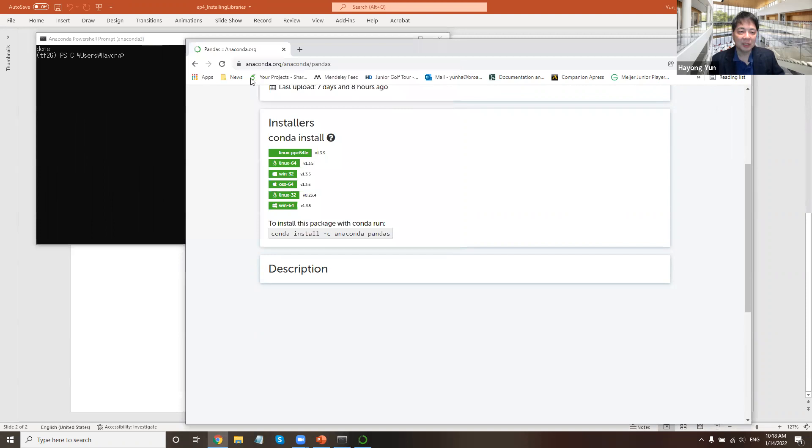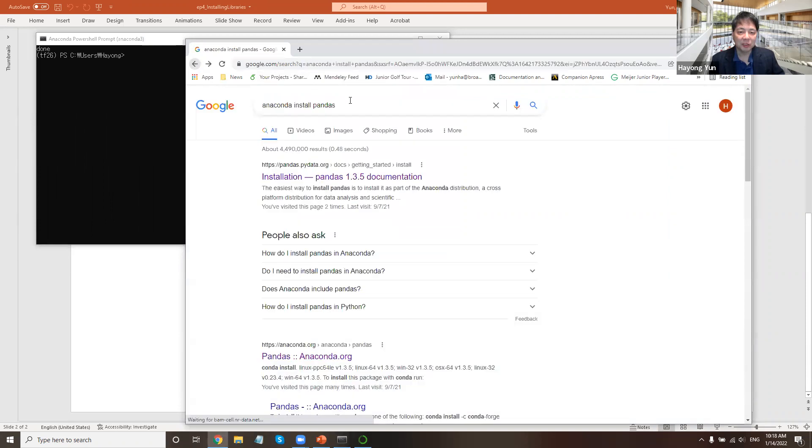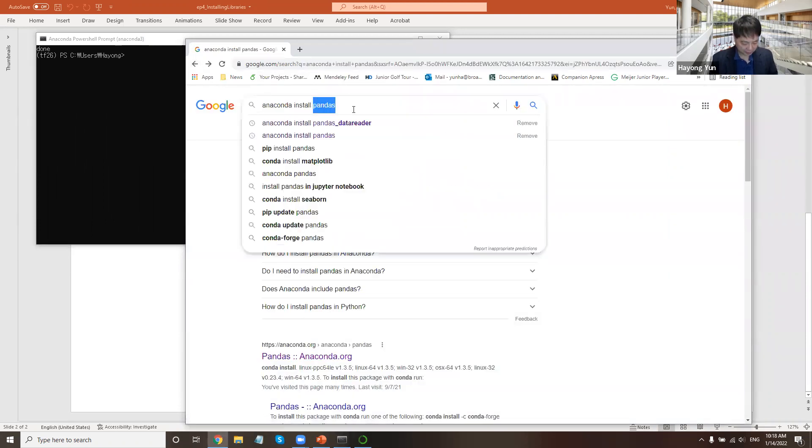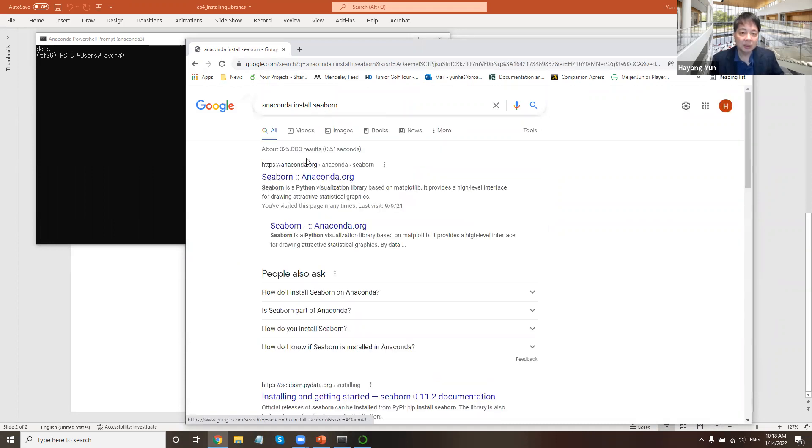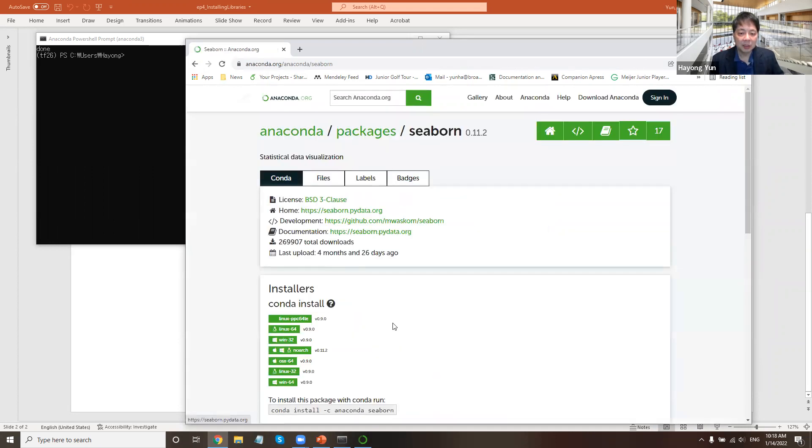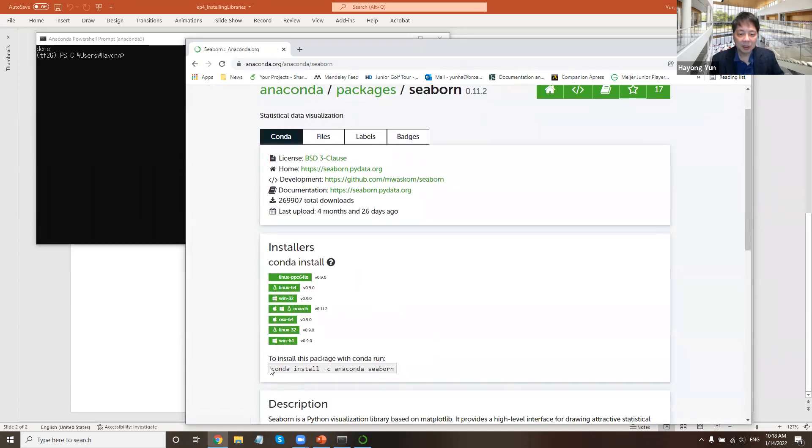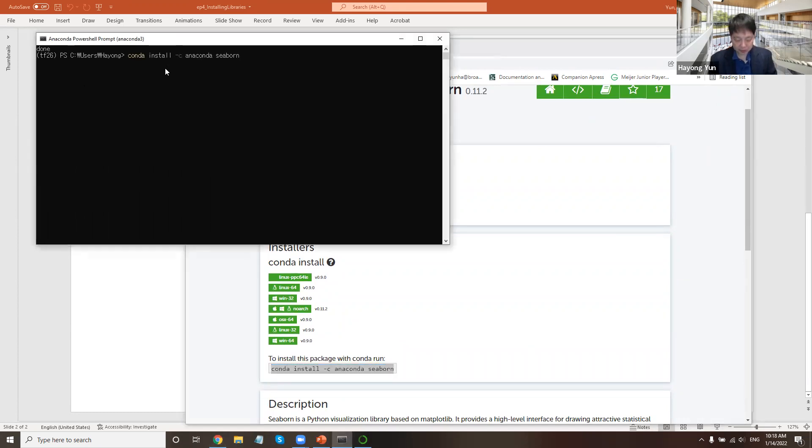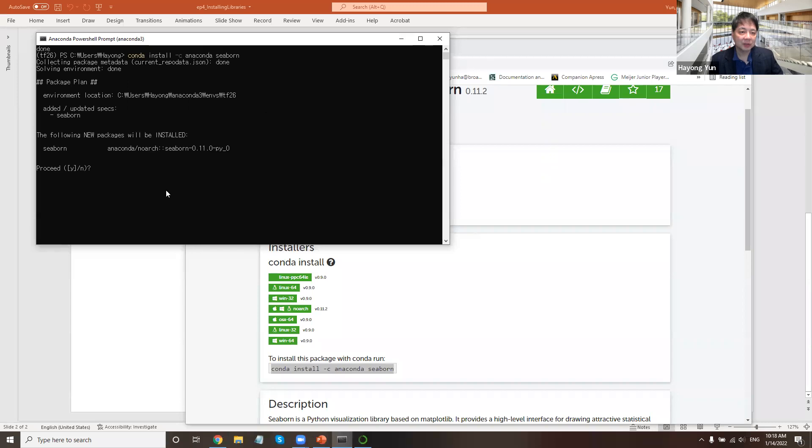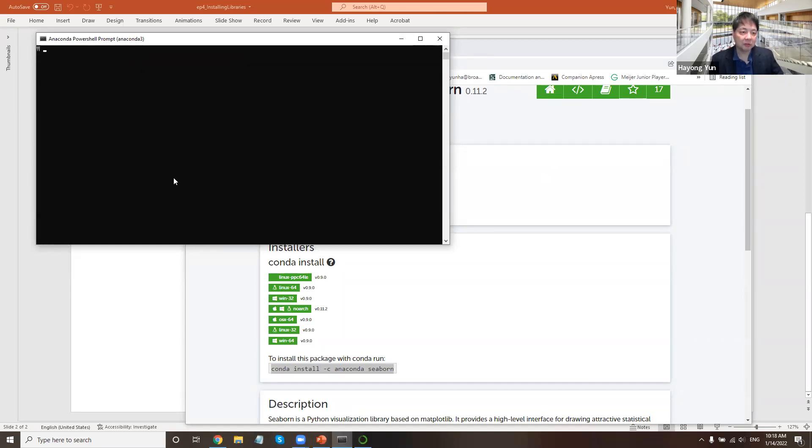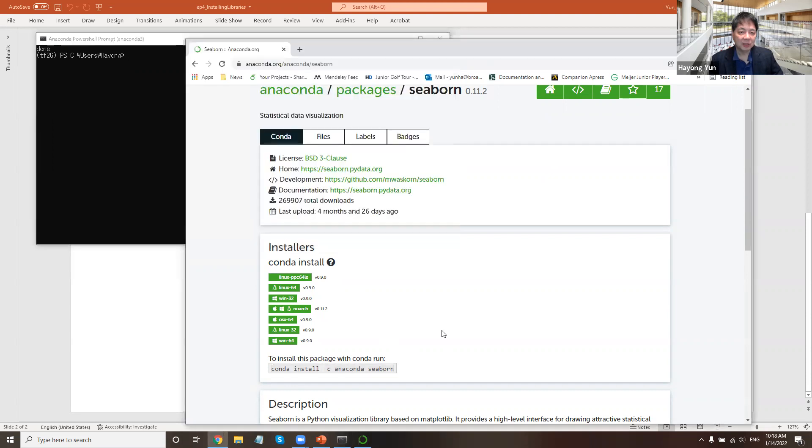Similarly, I can do seaborn. Again, here's the command for seaborn, the statistical visualization package. Do I want to install? Yes, I do. It's done.